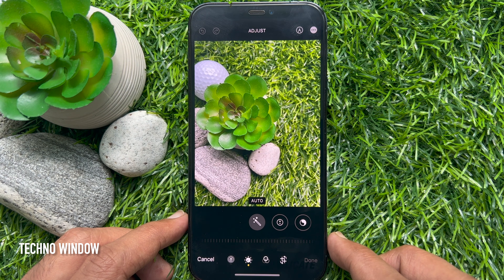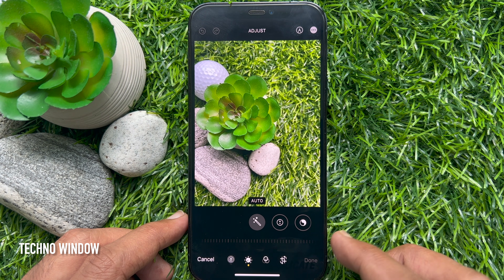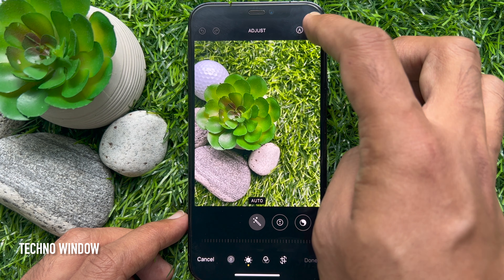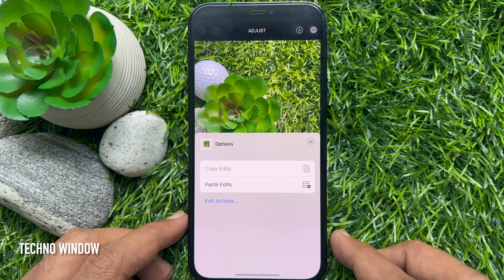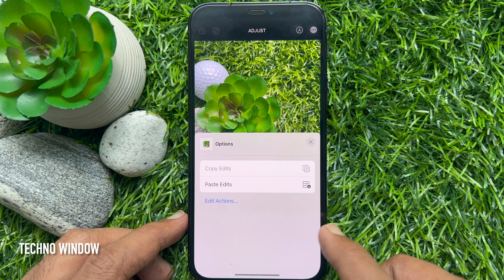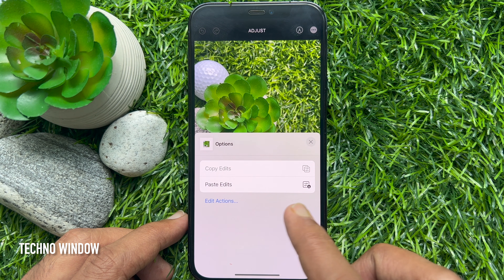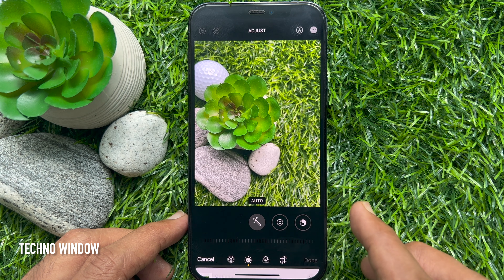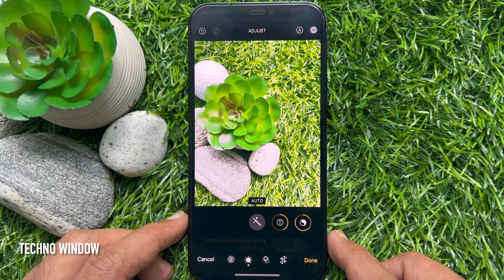Tap the three dots in a circle in the upper right corner. From the menu that appears, tap Paste Edits. That's it — edits pasted.